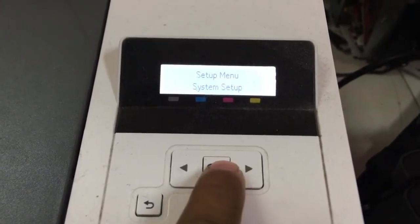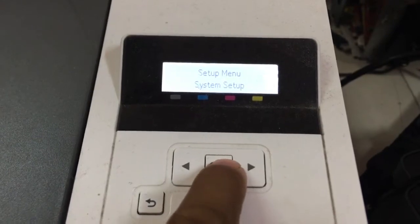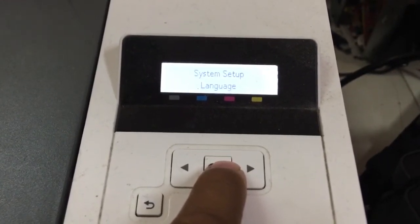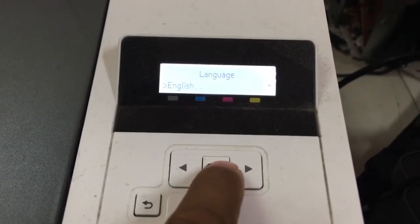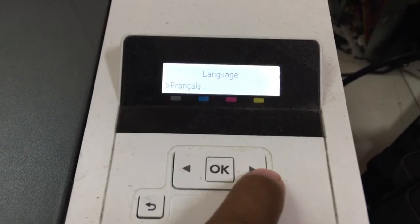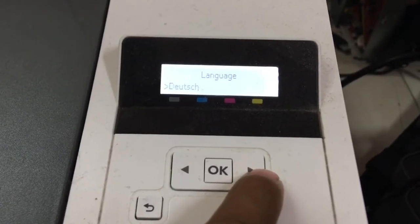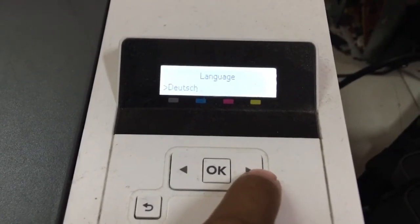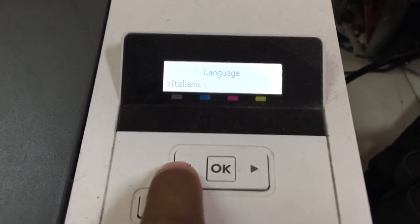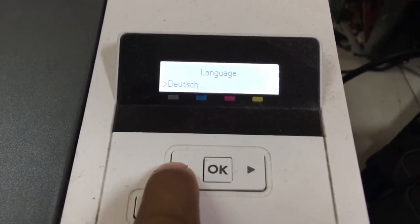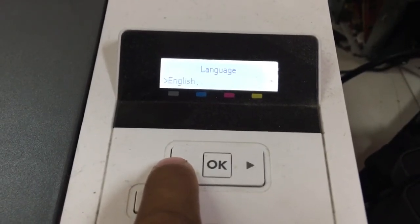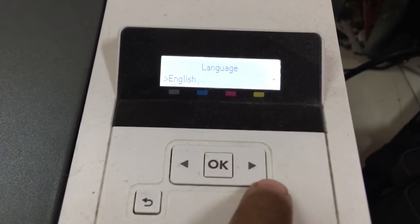System setup, then language. In this menu, it's up to you — select your language. That's it.